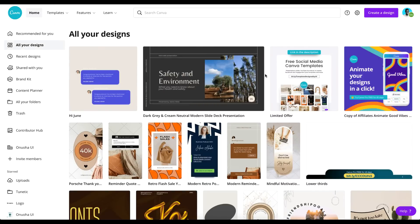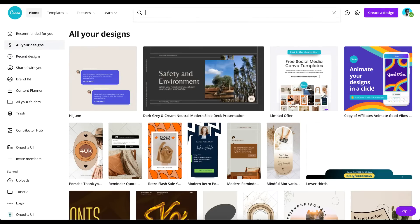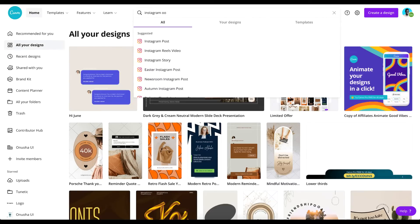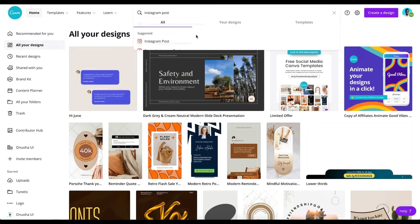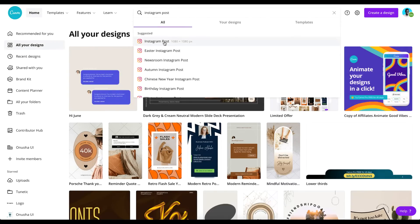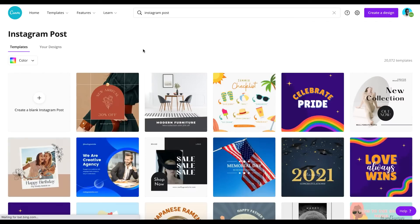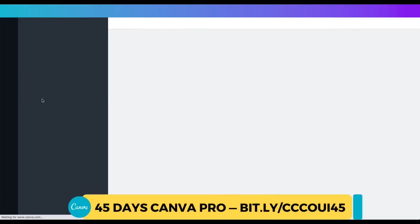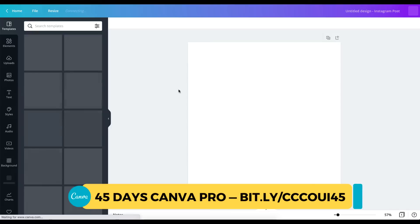So right now we are in our Canva environment. We could either go here to create a new design from scratch, or just come over here. I'm going to go over here and search for Instagram post and use this one — 1080 by 1080 — and create a blank Instagram post.